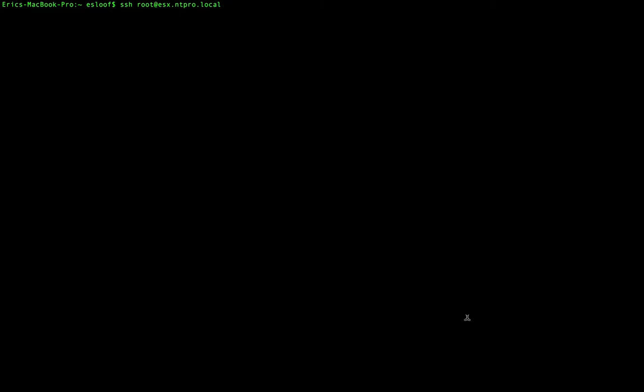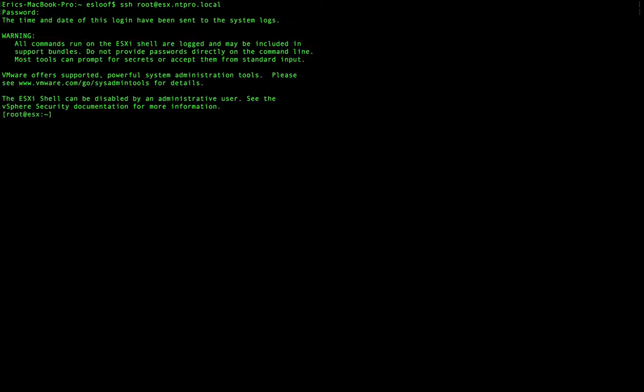First, let's SSH into my ESX host. I have to provide the root password. Now I'm on the command prompt of my ESX host, and ESXTOP can be started by typing ESXTOP.